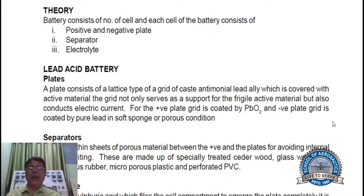For the positive plate, the grid is coated by PbO2, and the negative plate grid is coated by pure lead in a soft sponge or porous condition.